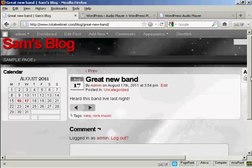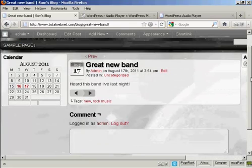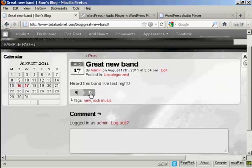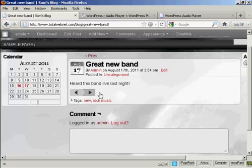You can see the player is embedded. All I have to do is press play to listen to the music.